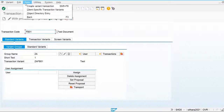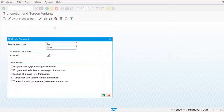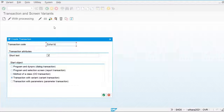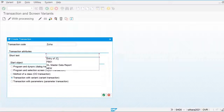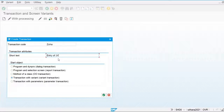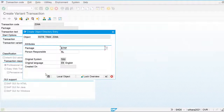Go back and I am going to create one transaction code. To use this transaction I am going to use ZOHA. The description for this transaction code is 'Entry of General Voucher'. The transaction code is now created.